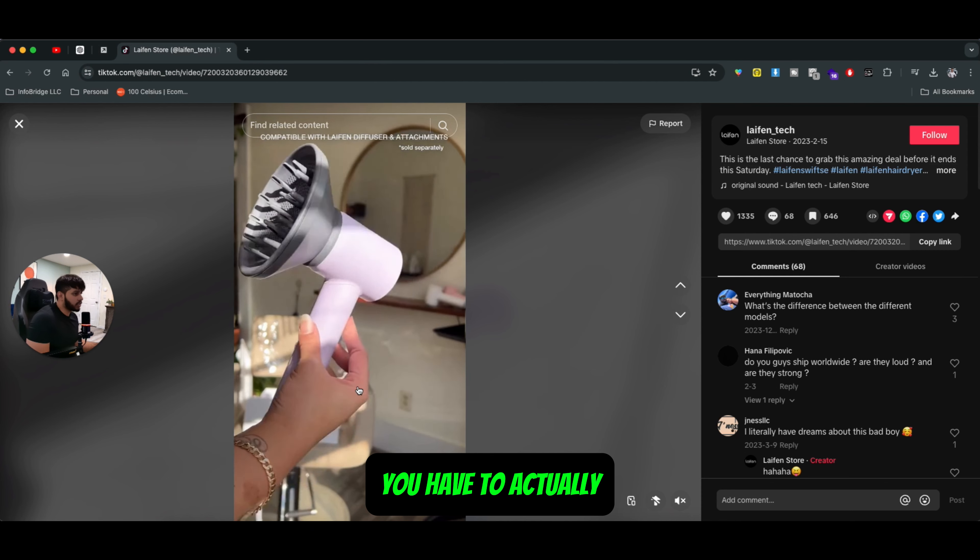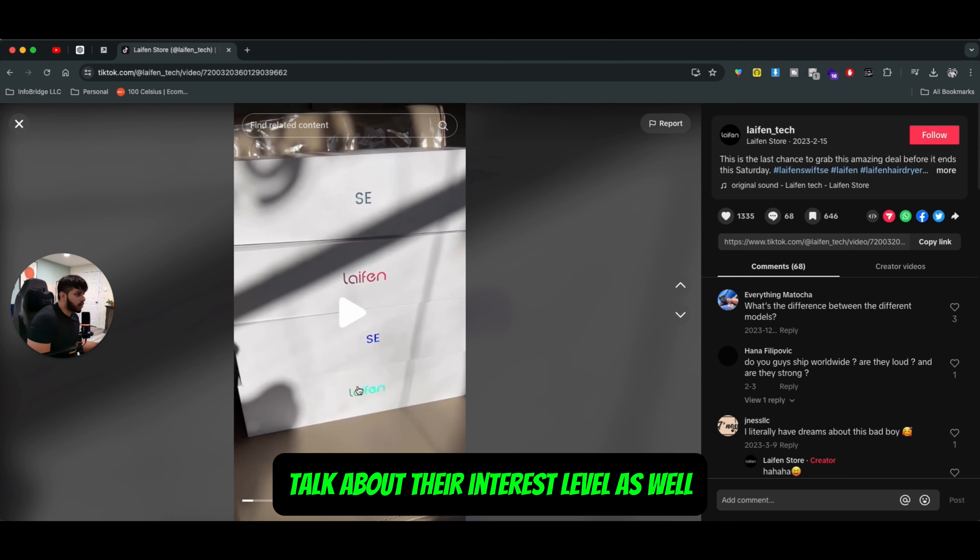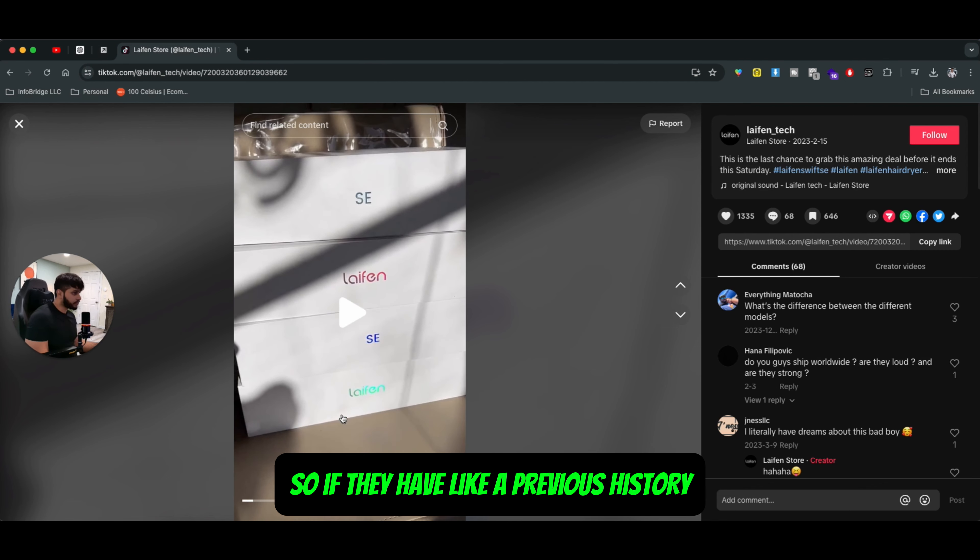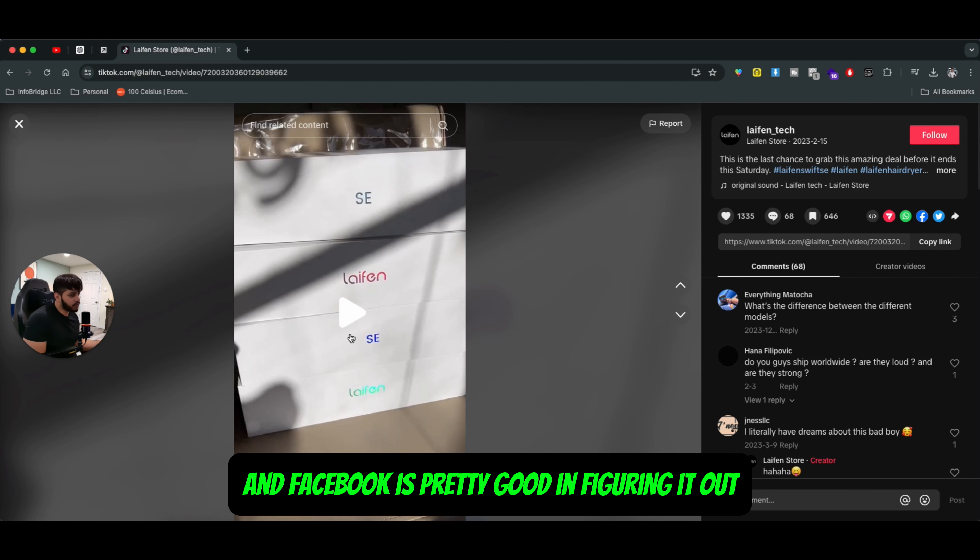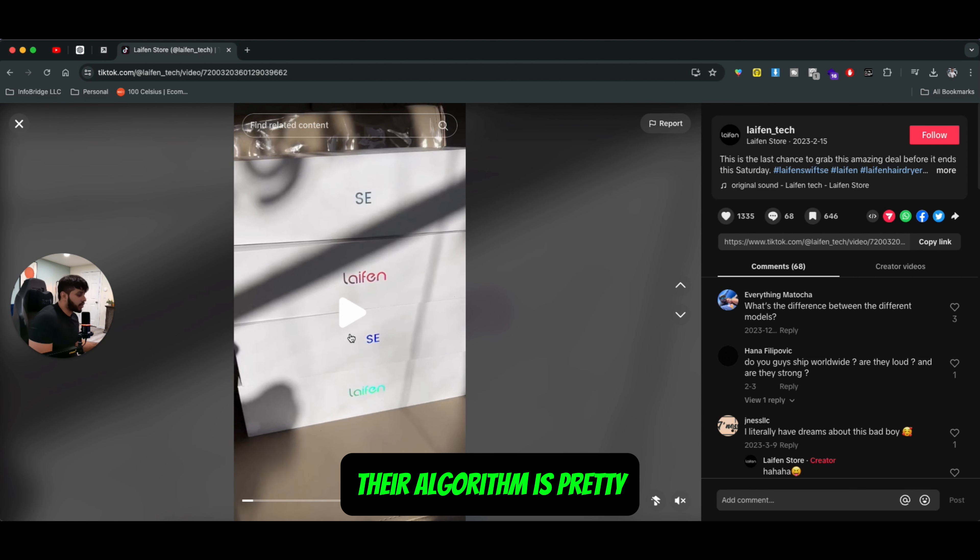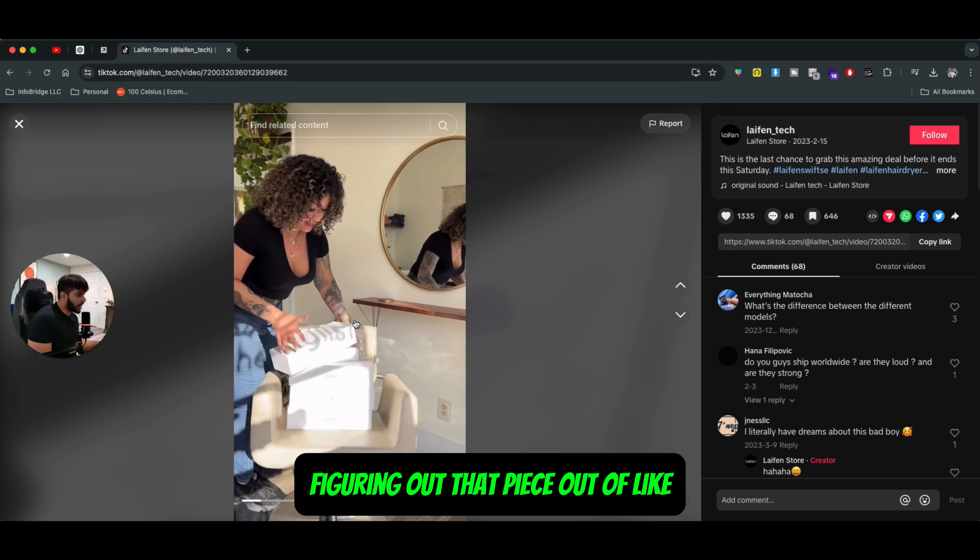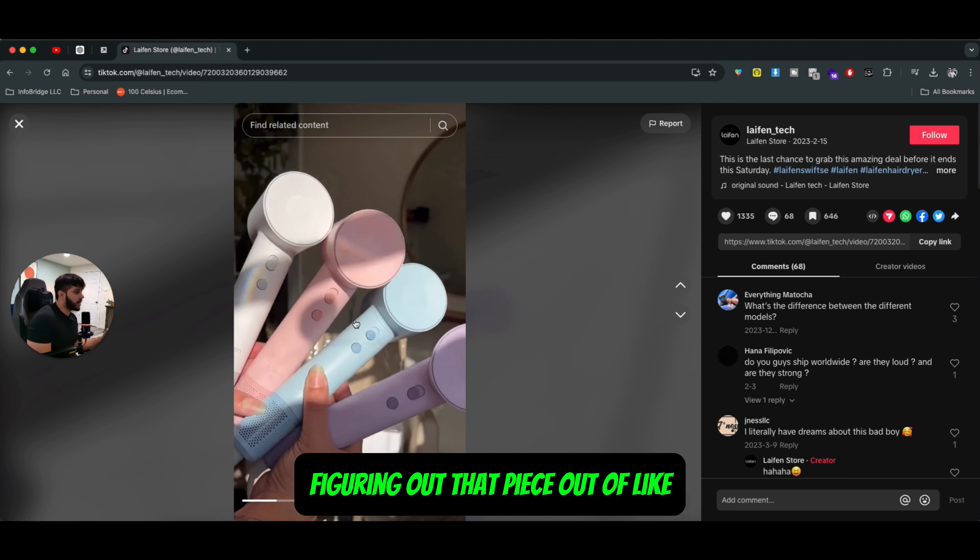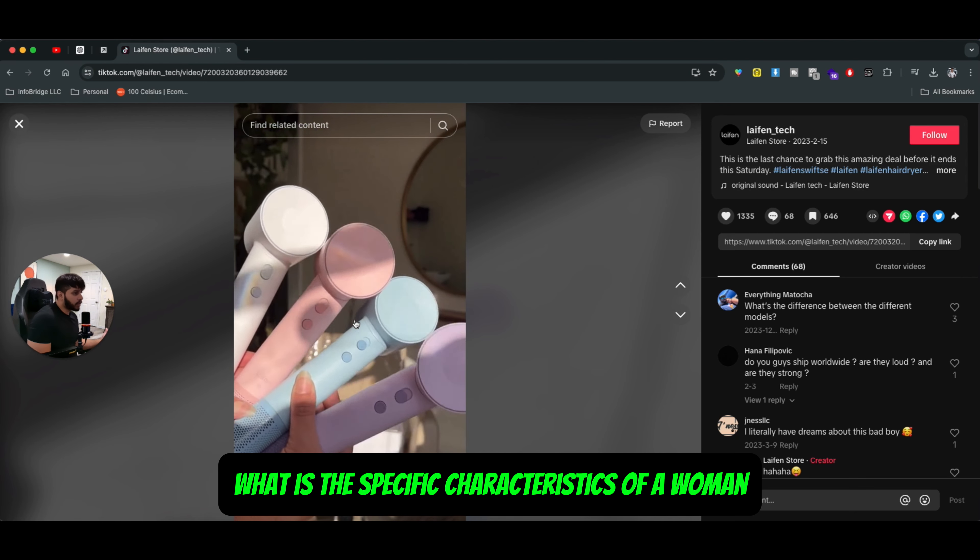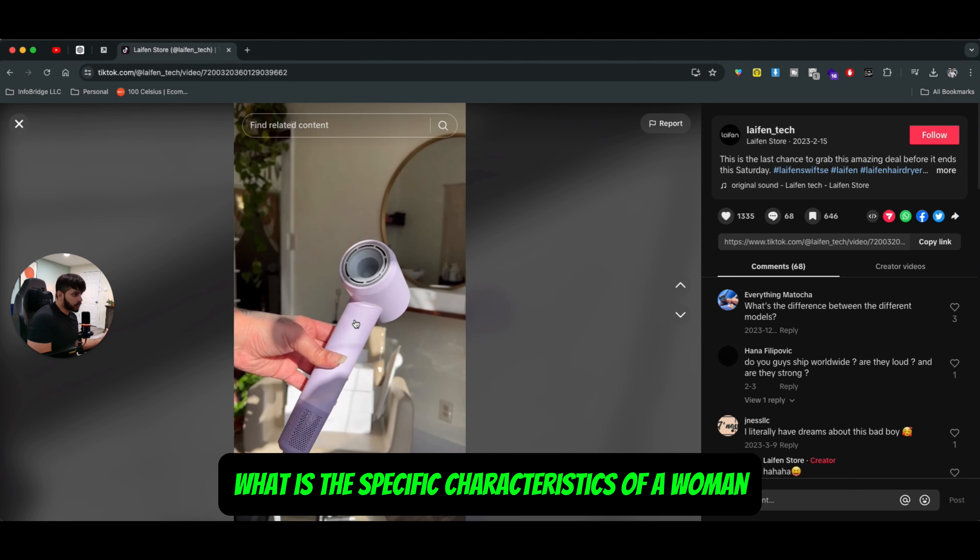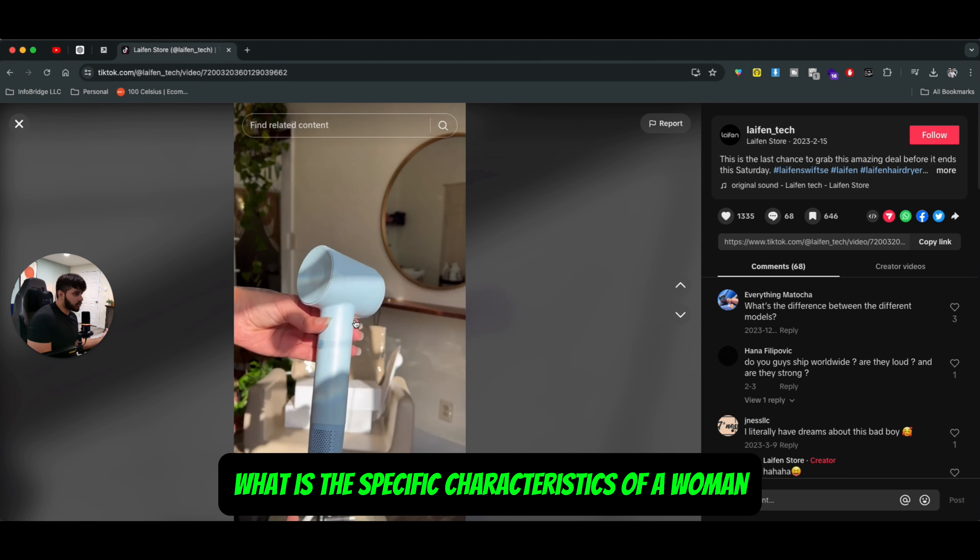You have to actually talk about their interest level as well. So if they have a previous history, TikTok and Facebook is pretty good in figuring it out. Their algorithm is pretty good when it comes to figuring out that piece of what are the specific characteristics of a woman.